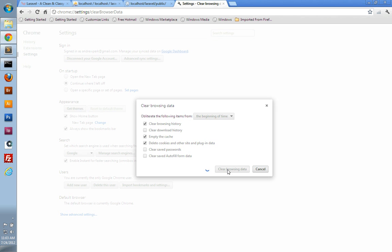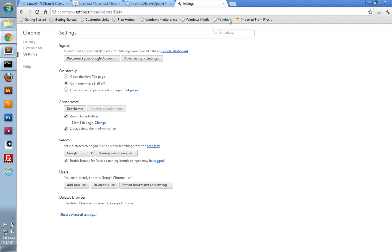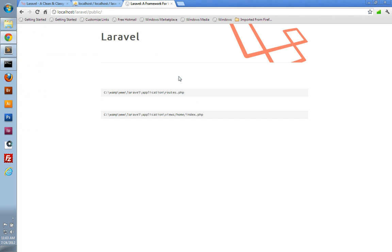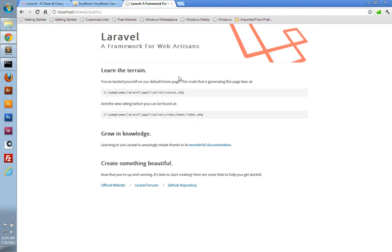And then if we go back to our application and refresh, you can see it's working again.